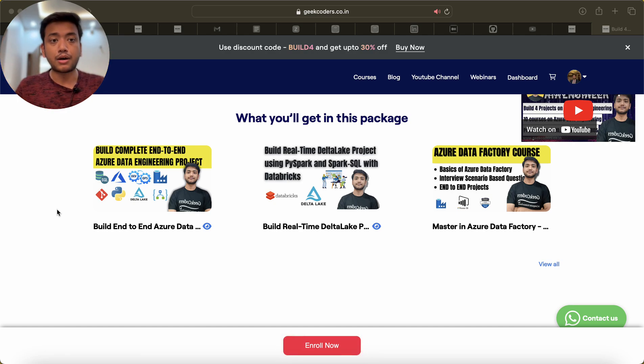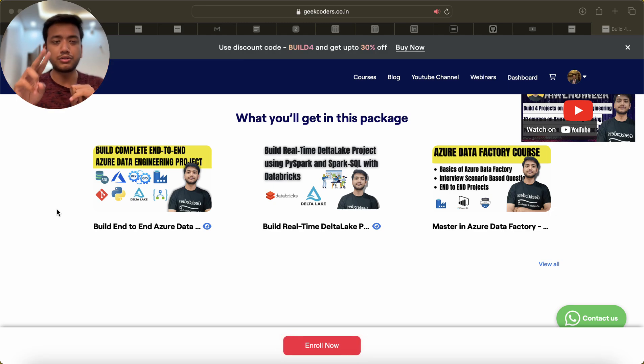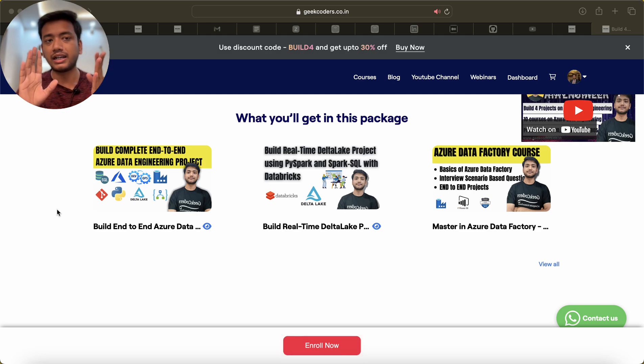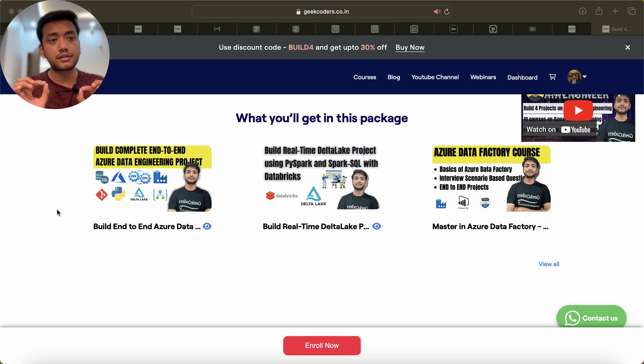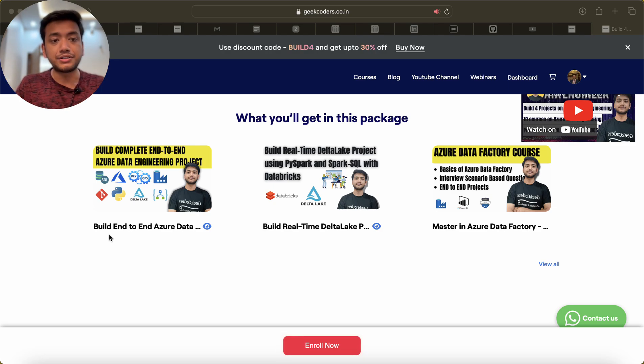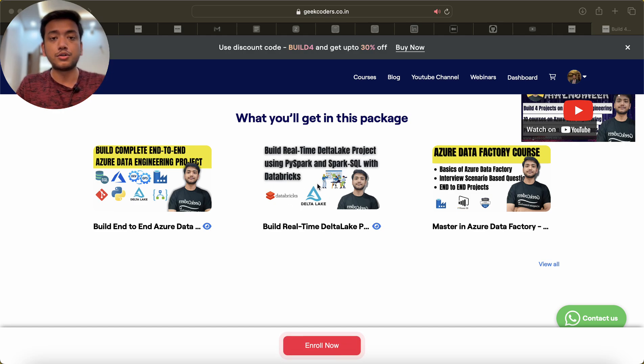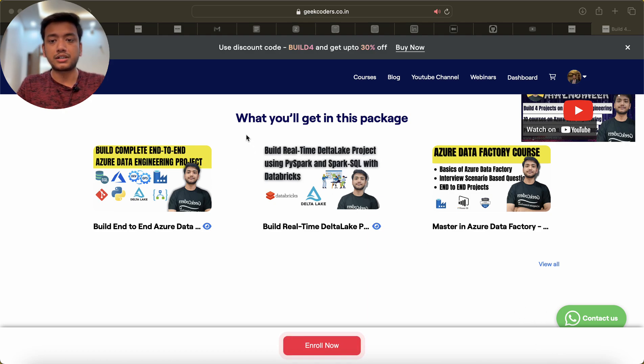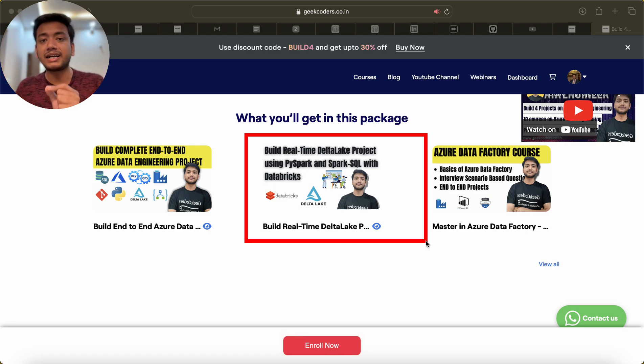If you know ADF and Databricks, you just need to know two things: ADF and Databricks and a little bit Python and a little bit SQL. If you know all this stuff, then you can start this 'Build End-to-End Azure Data Engineering Project' course. Build real-time data lake project using PySpark and Spark SQL with Databricks. This is a project.